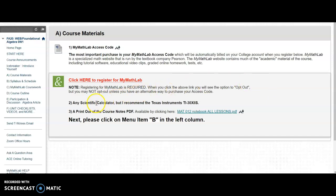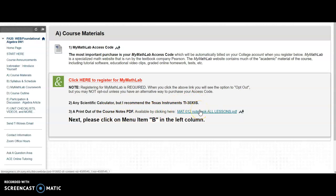You're going to need a scientific calculator. Anyone will do, but I recommend the TI-30X2S. And you probably want to print these notes out, but that can wait until unit number one.